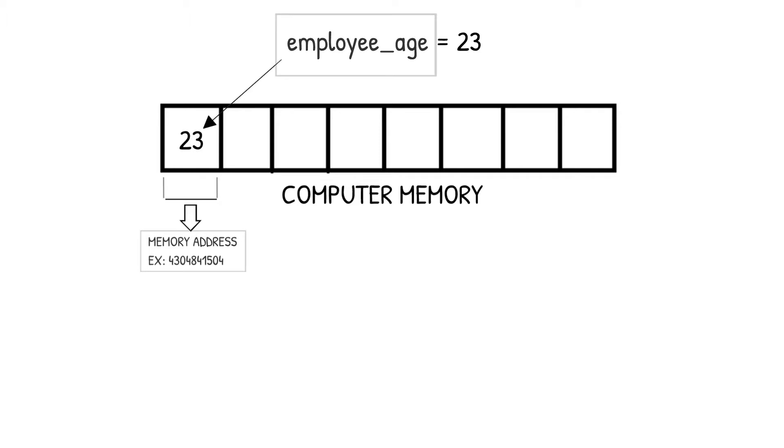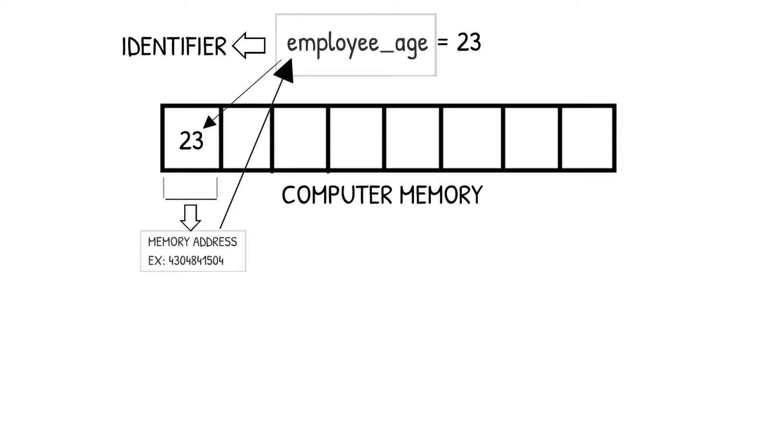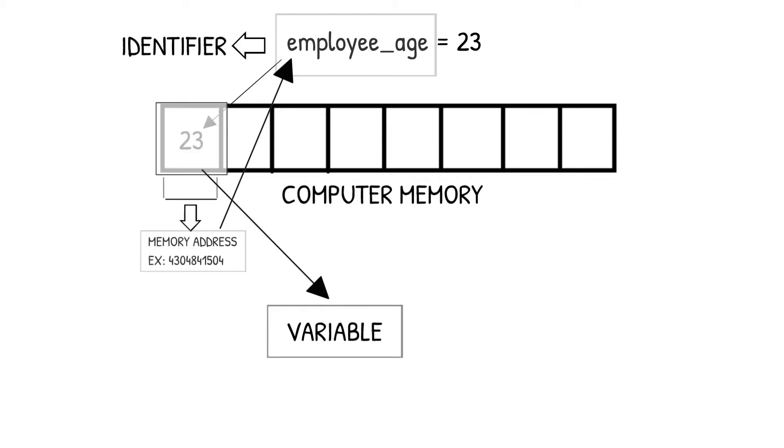So, for the developer, the data from this memory address can be accessed using the variable name employee_age. This variable name, employee_age, is called an identifier. So, basically a variable can be visualized as a container or memory address to store values, and the name of that variable is an identifier.